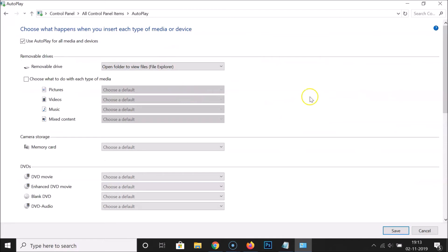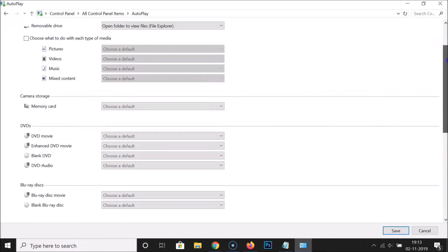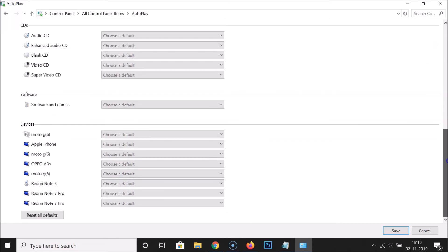It's opened. After that, you have to scroll down to the very bottom. Here we have the 'Reset all defaults' button. Just click on this. It's now done, and after that you have to click on Save.